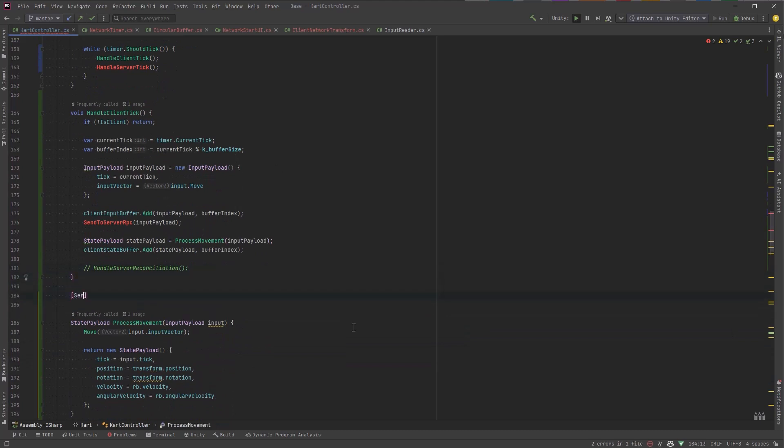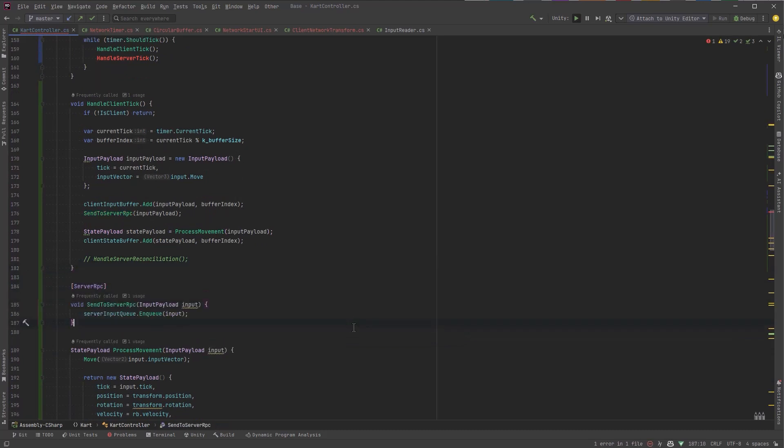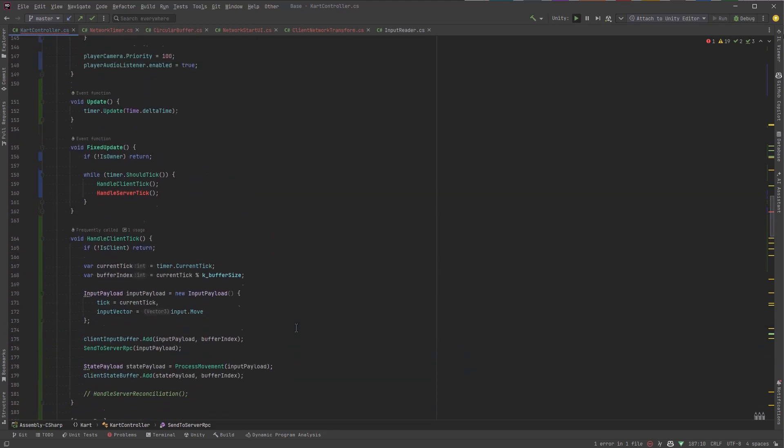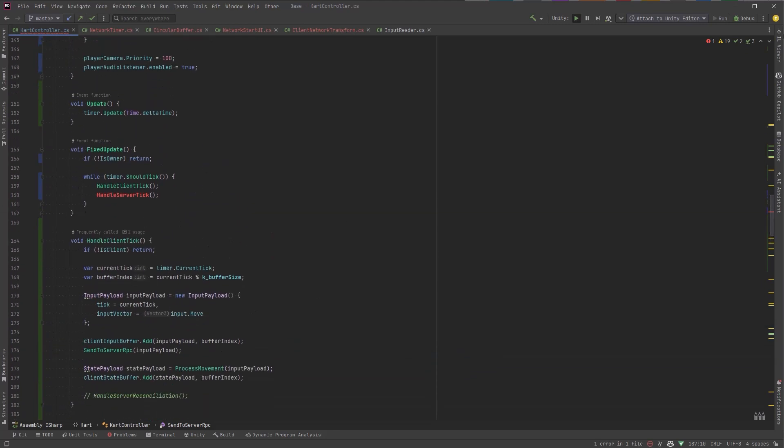Let's quickly fill out the server RPC. Actually Copilot already knows what to do. I'm just going to tab complete this. So on the server side when the server receives the input payload it's just going to enqueue it into its input queue. So speaking of which let's handle the server tick.